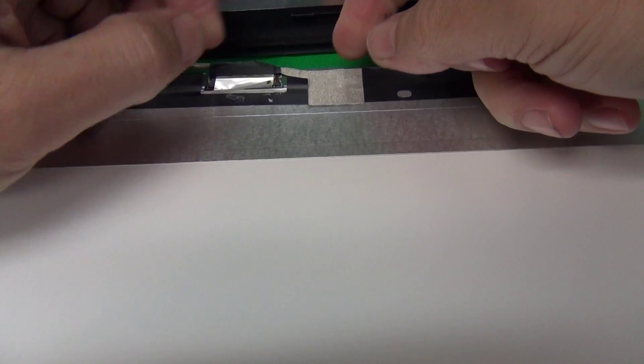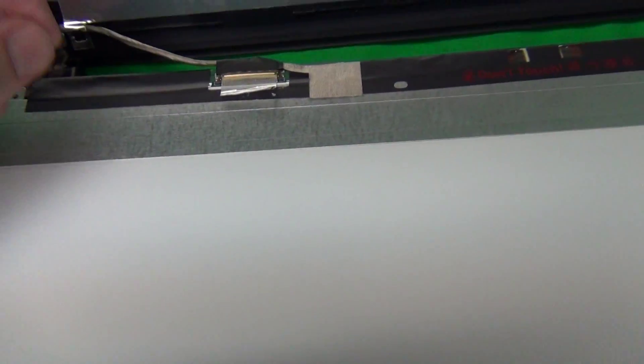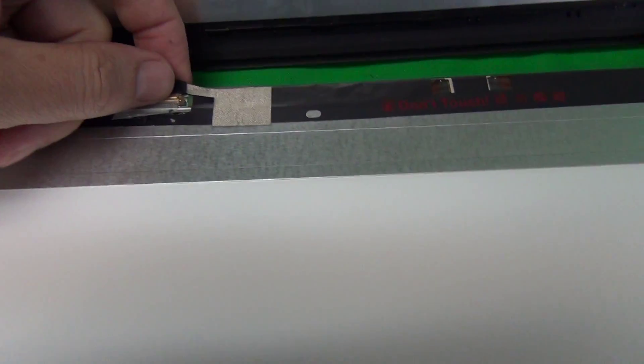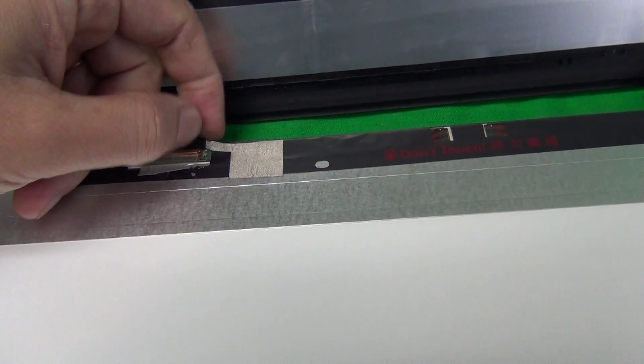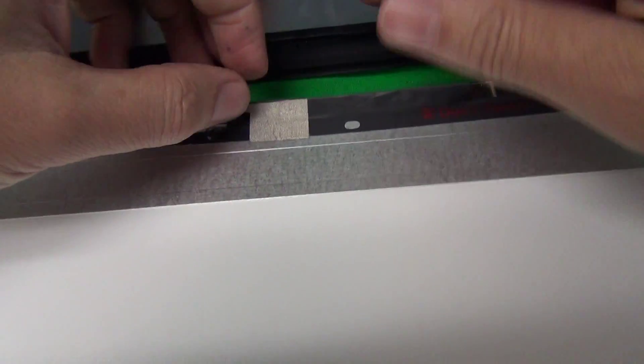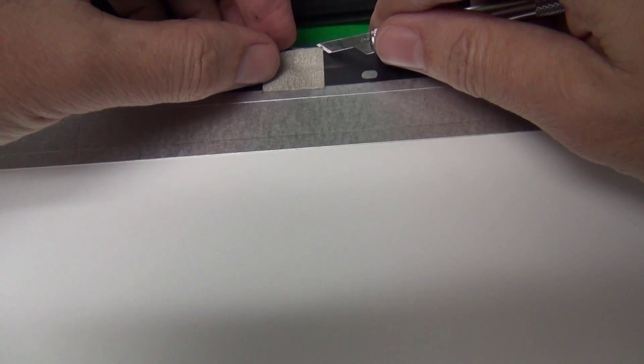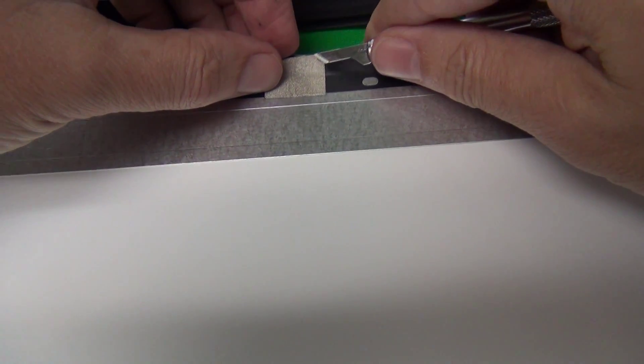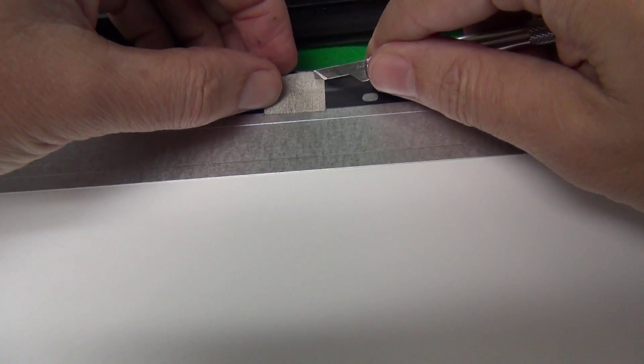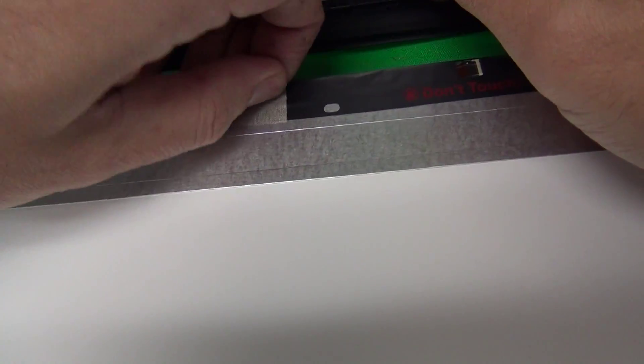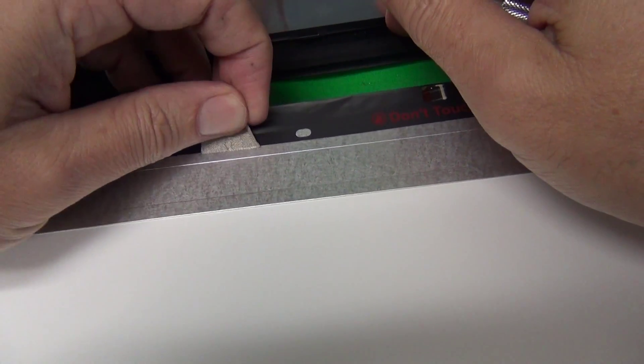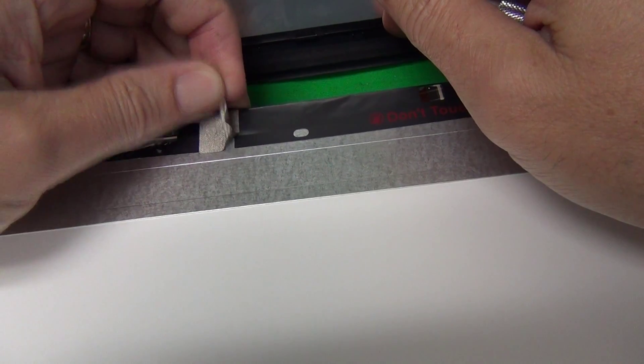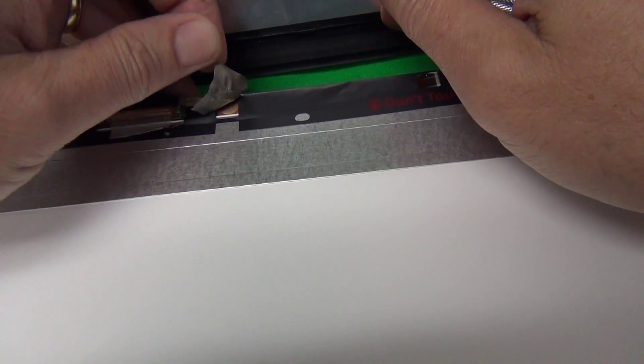And also, for some reason, they have additional adhesive tape that's attached to the connector. So we need to do the same thing for that. Lift up a corner with the hobby knife and then gently peel it back.